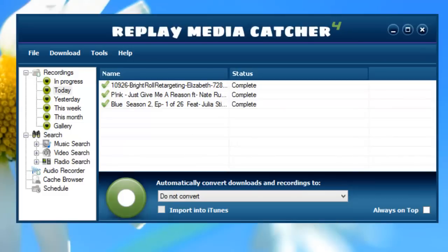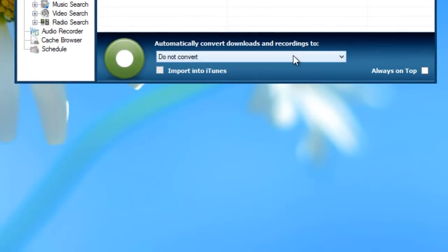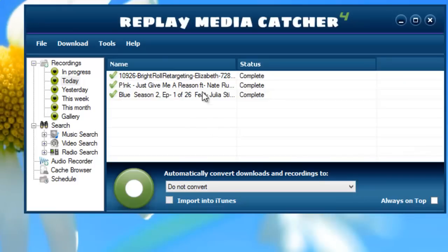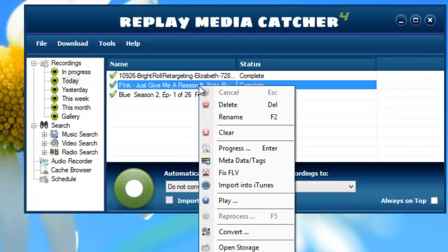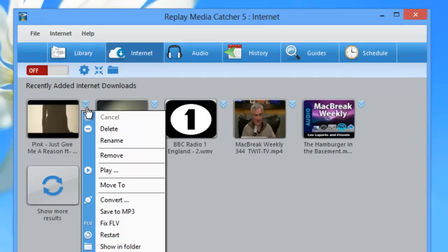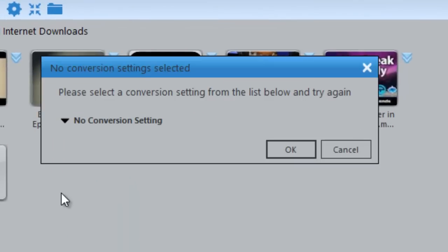In Replay Media Catcher 4, you would access the converter either in the drop-down menu or by right-clicking on the file and going to convert. In Replay Media Catcher 5, you can also access the converter by clicking on the down arrow and going to convert.